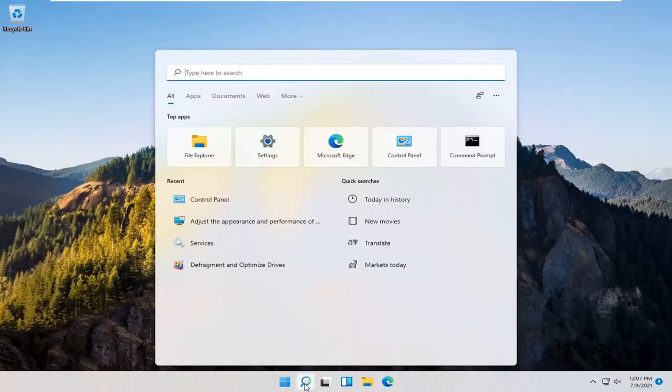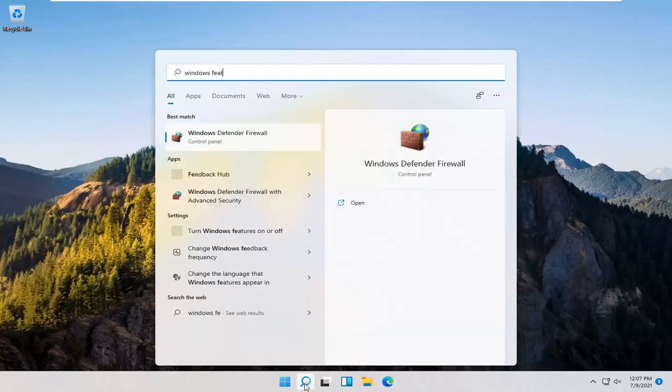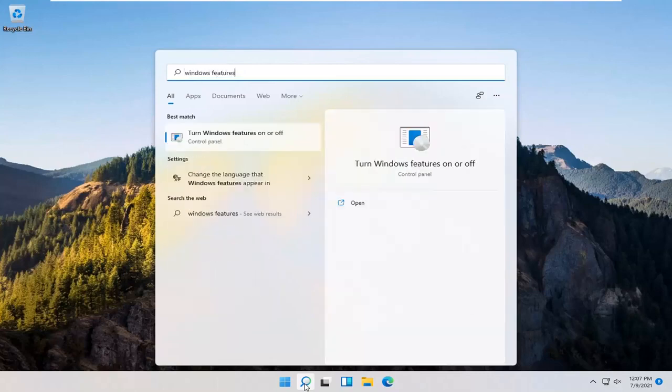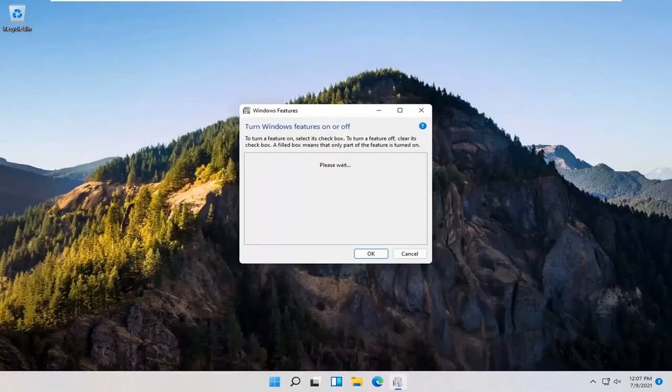Type in Windows Features. Best match should come back with turn Windows Features on or off. Go ahead and open that up.